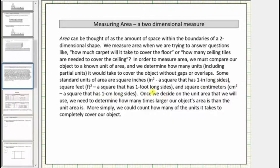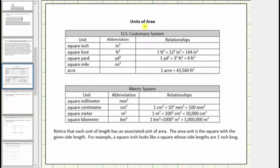Once we decide on the unit area we will use, we determine how many times larger our object's area is than the unit area. More simply, we count how many of the units it takes to completely cover our object. Here are some common units used for area.